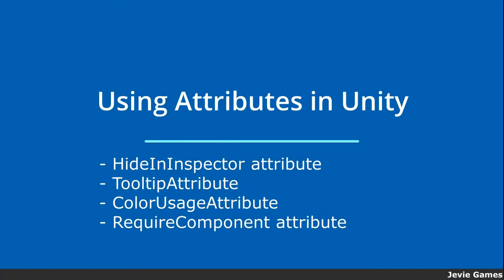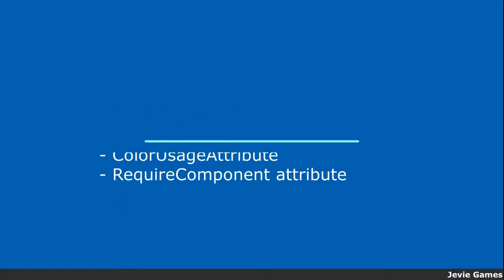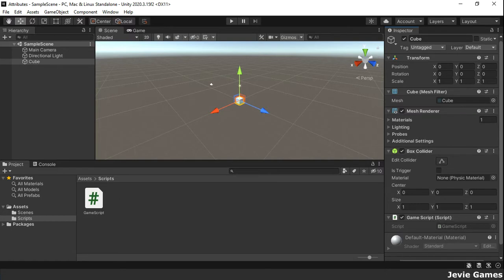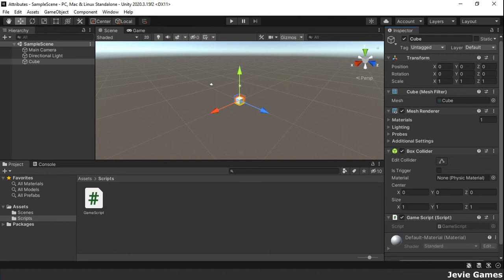Hello and welcome. In this tutorial, we are going to discuss attributes. Attributes are markers that can be placed above a class, property, or function in a script to indicate special behavior. Let's take a look at four examples.